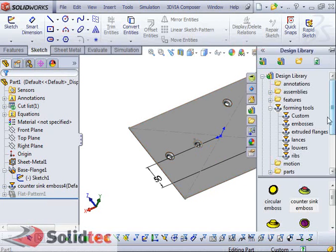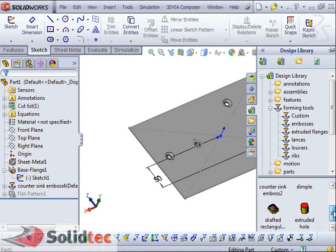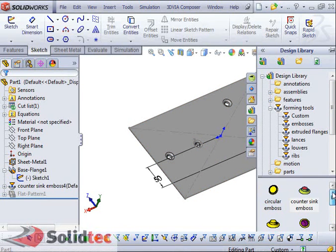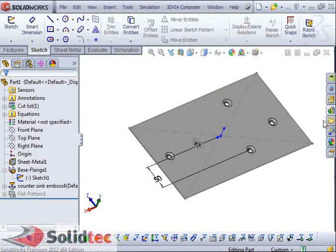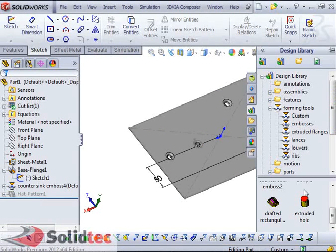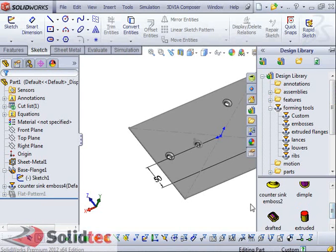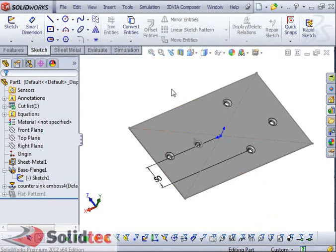In SOLIDWORKS we've got our standard library features with these limited options. But how do I create a custom Form Tool? I don't want to use a Form Tool that already exists in my design library. So just to show you from the very basics, I'm going to create a new part.